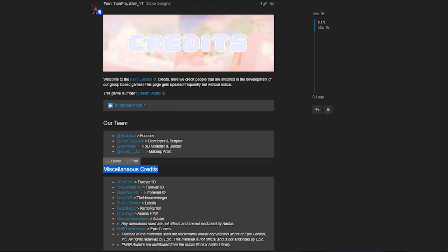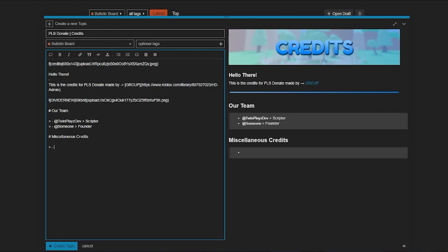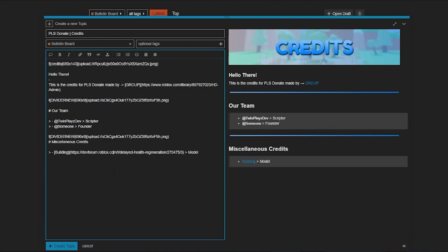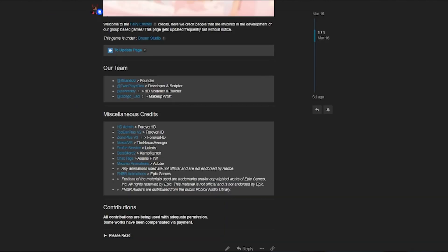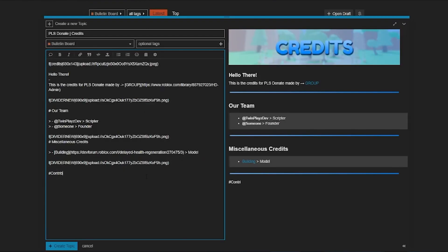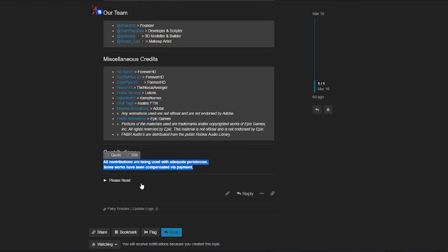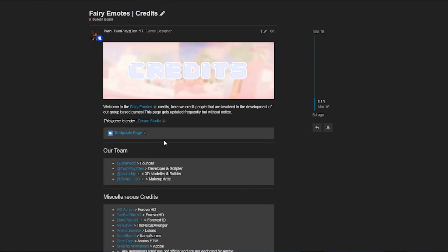You can also add a 'Miscellaneous Credits' section and a 'Contributions' section the same way — just use headers and bulleted lists. Bold your section titles for clarity. The key is to keep it clean and simple for people to read. Include all relevant team credits and any outside contributors.